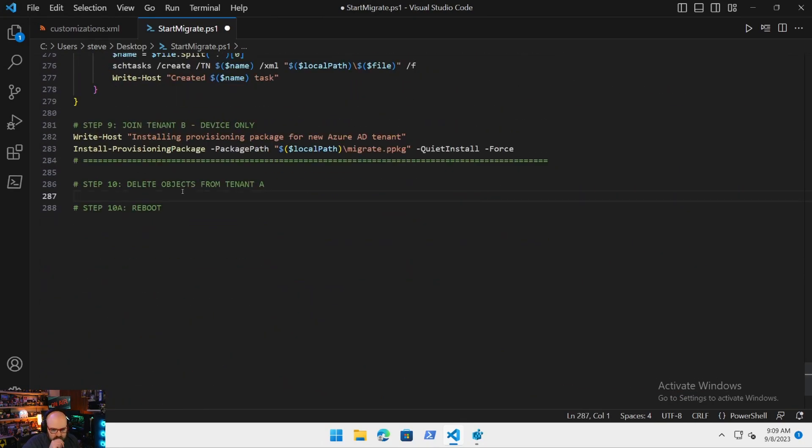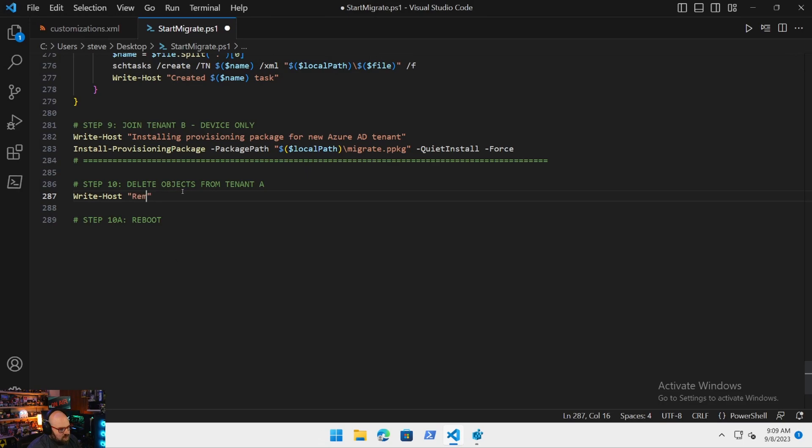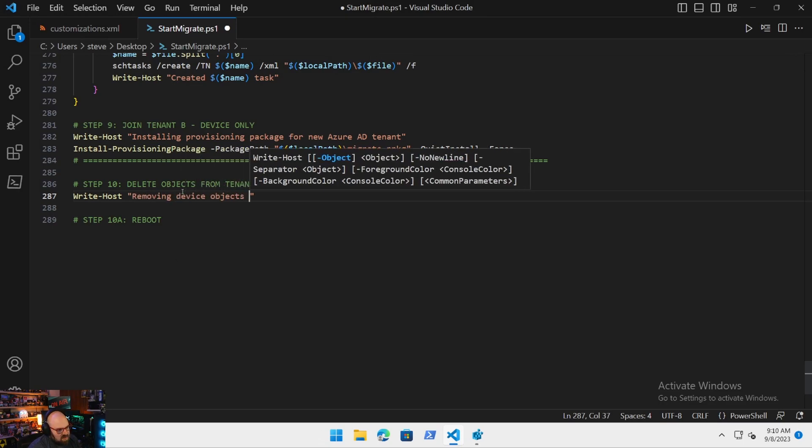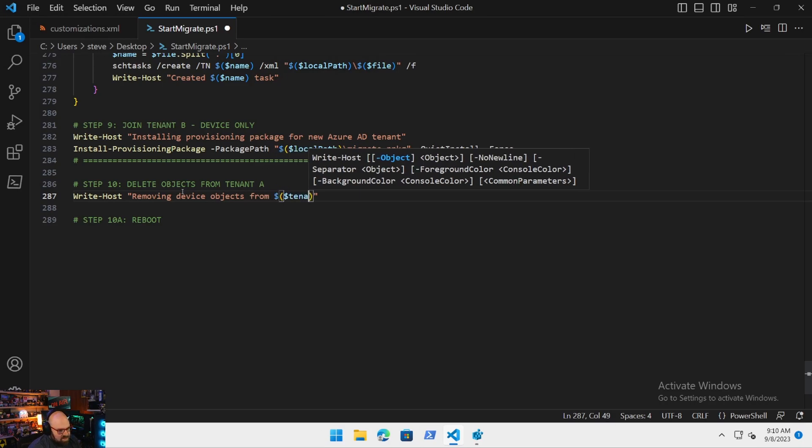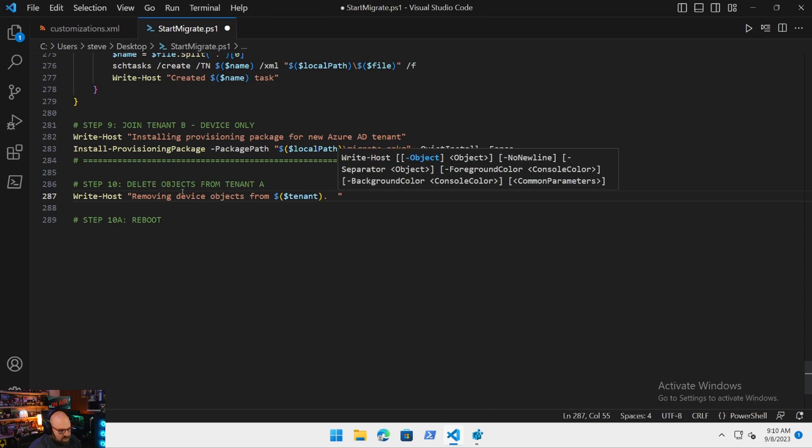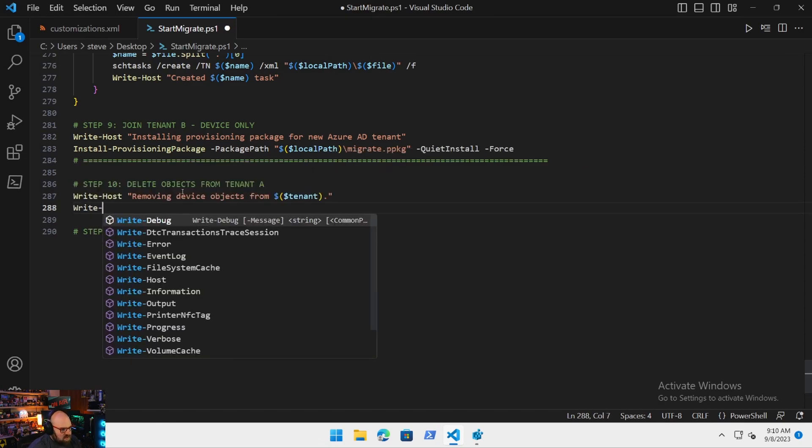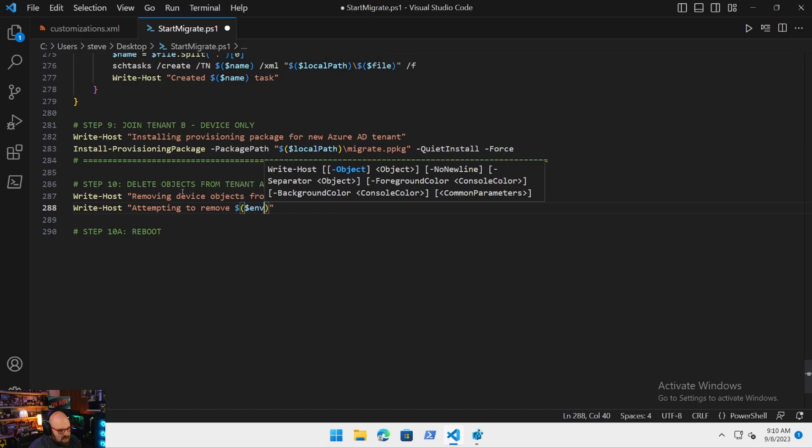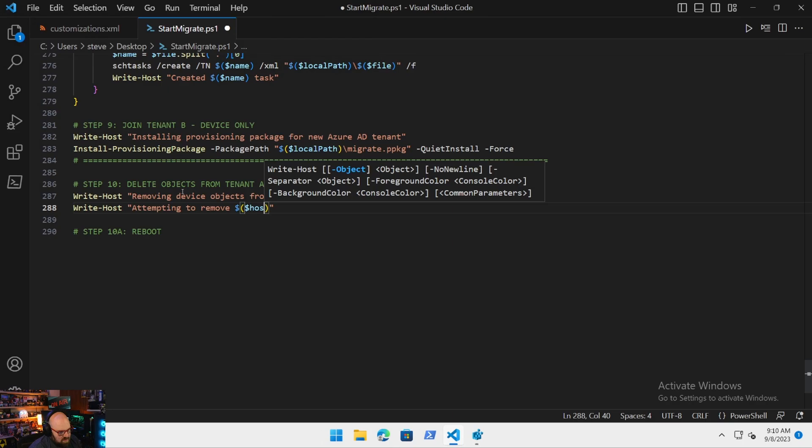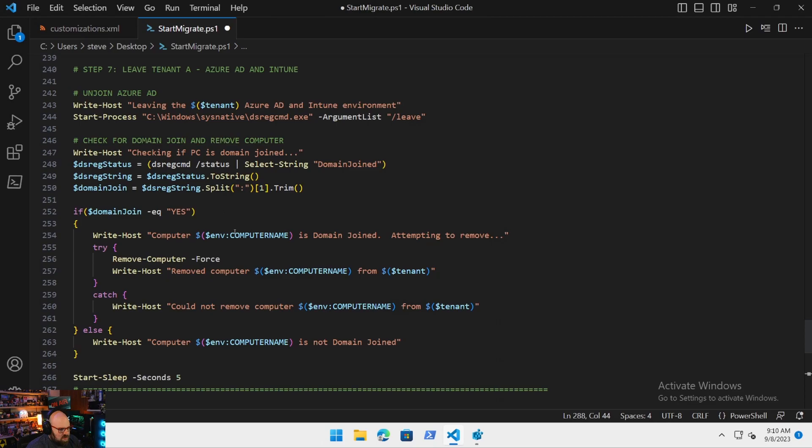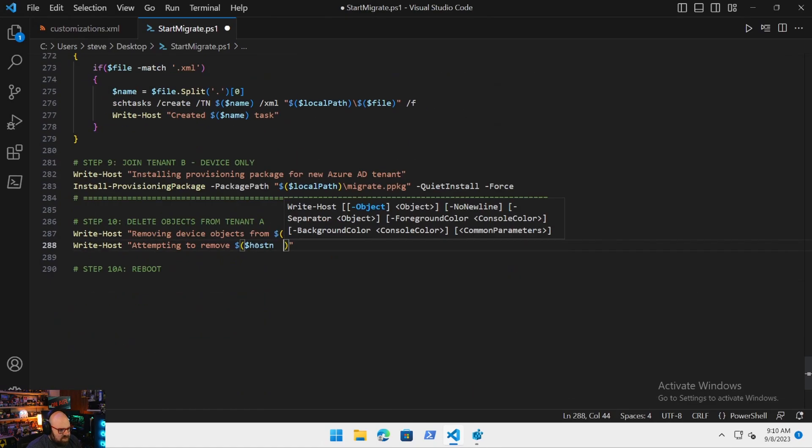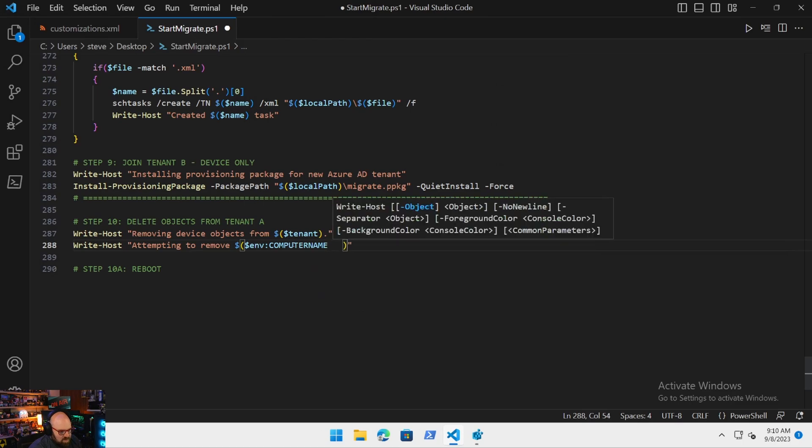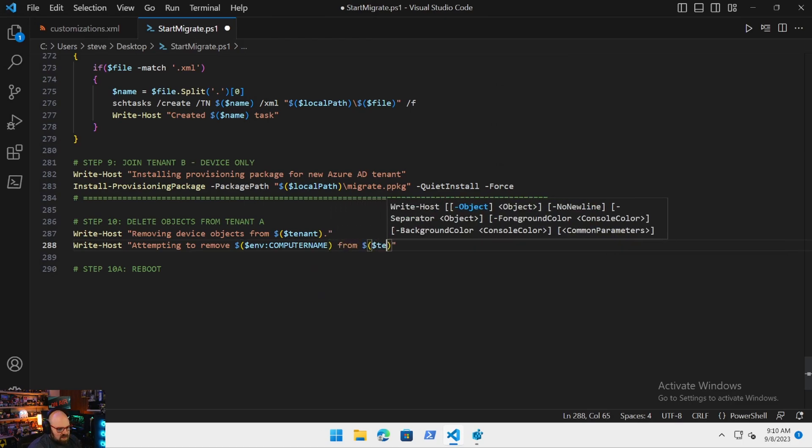We use the tenant A graph app registration. All of this is in the previous series. So if you missed any of it, or if you're looking for step-by-step on how we built all this out and why and how it works, that's all available on the channel here. We have those and we're still authenticated to the graph. So what we're going to do is write-host, removing device objects from, and we'll put the tenant name.